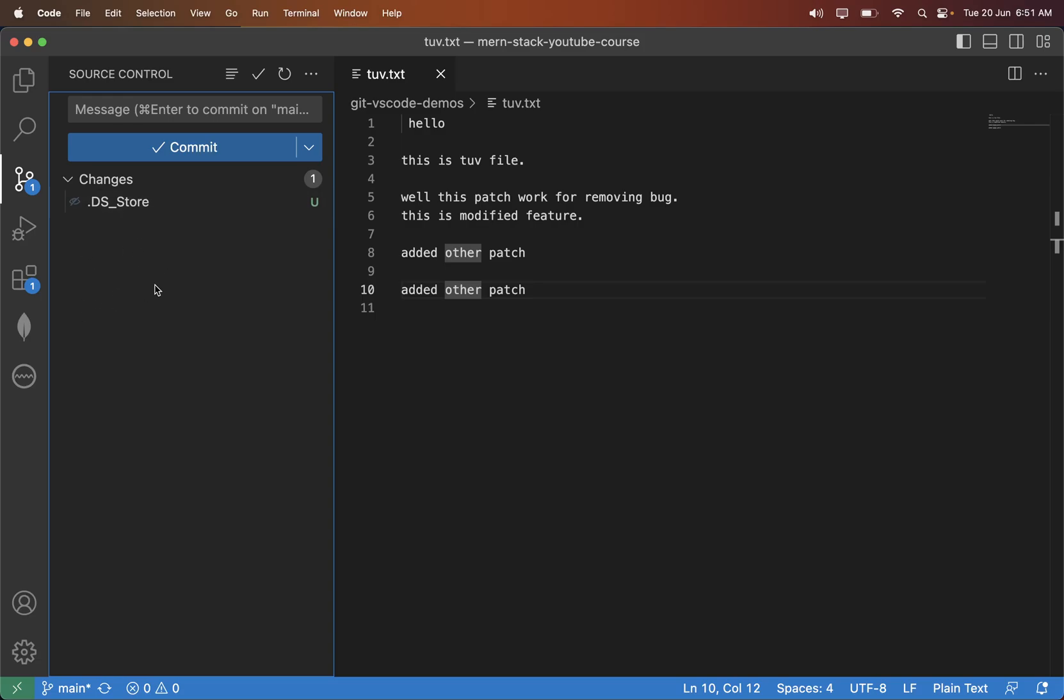I have executables, the files which are getting produced from the code. That are called as the build, means code is compiled and one executable has been generated. So that executable I don't want to put in the GitHub. Also there is one video file I don't want to put on the GitHub.